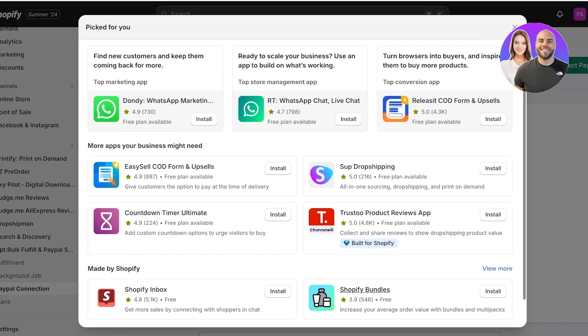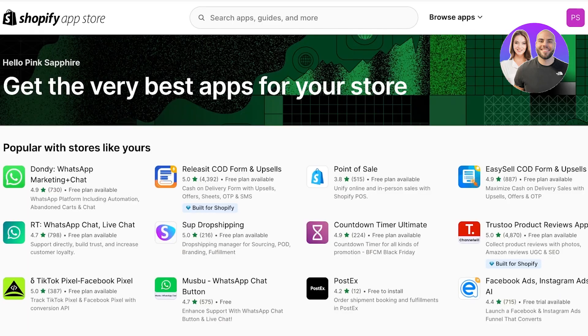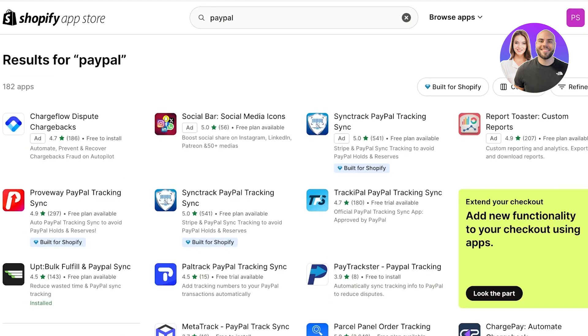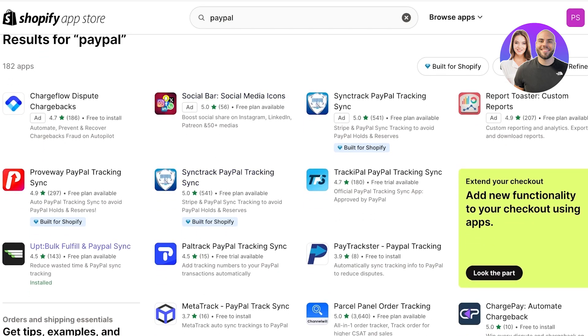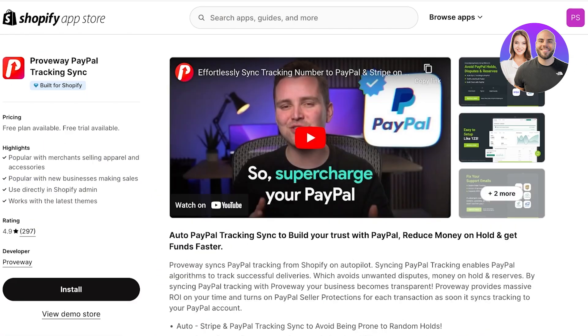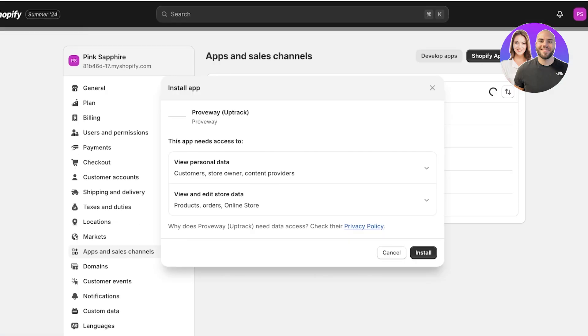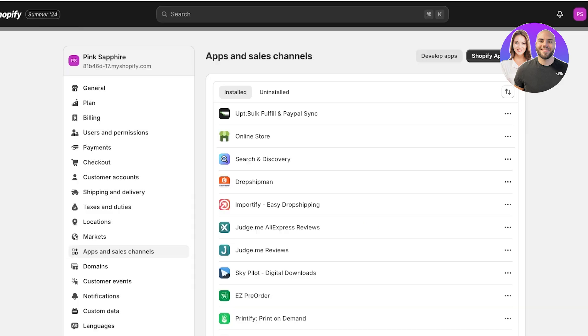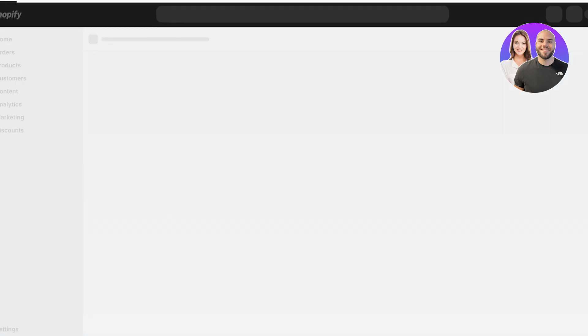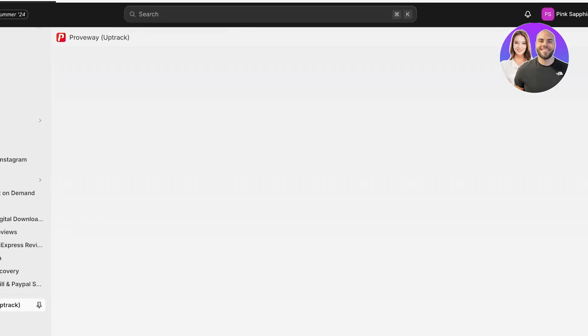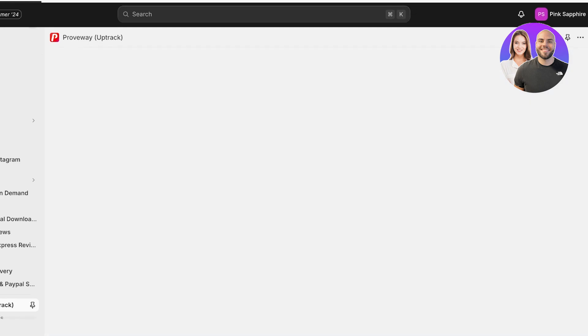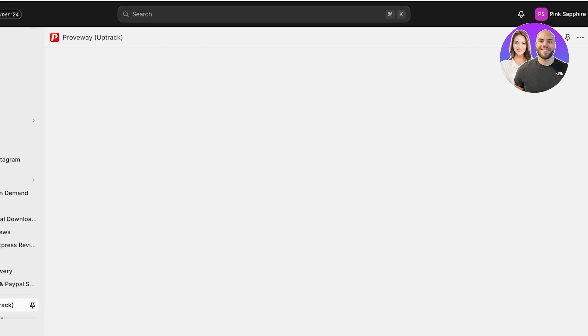If you want to take a look at some of the others you're gonna find the method to be pretty much the same. For all of these it's not necessary that you have a business PayPal account. For a lot of these tools you can actually use a free personal account or an individual account. You don't necessarily have to create a business account separately for your business. If we go with Proveway it's the same process.